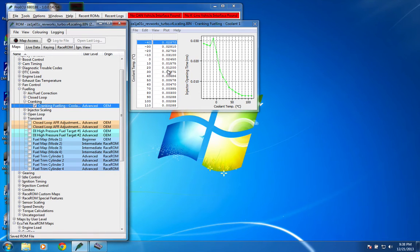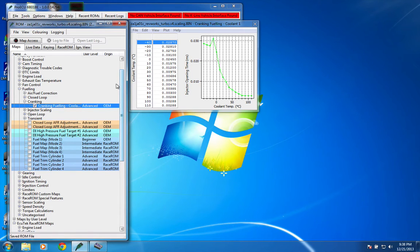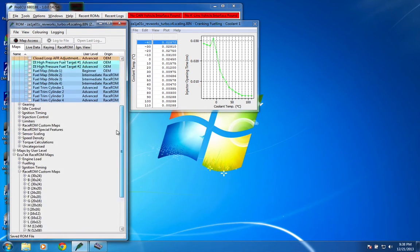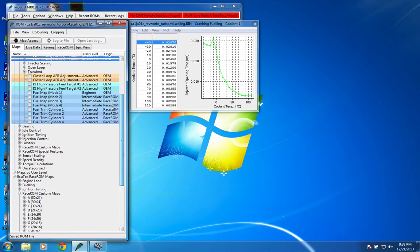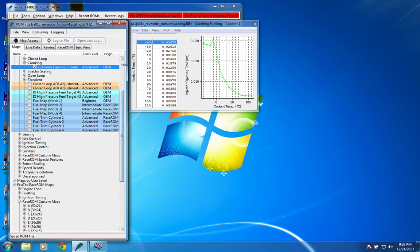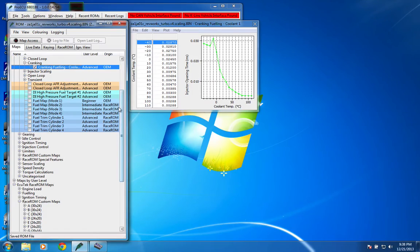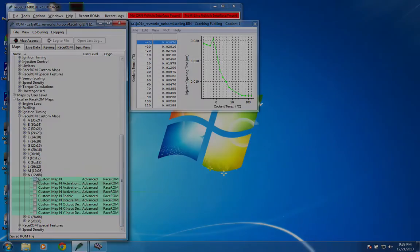But the cool thing about RaceROM and having the custom maps is that we don't have to do the hack to fix the problem. I mean, if we need a map that is coolant temperature versus injector pulse width during cranking, then we can just make one. So I will show you how I did that.